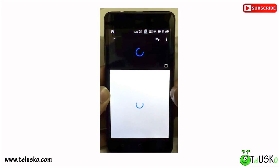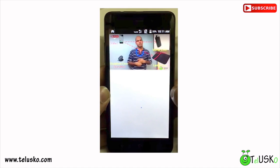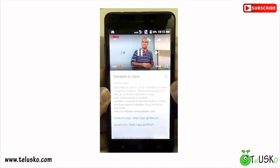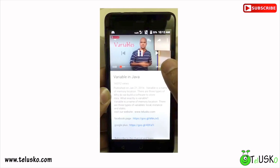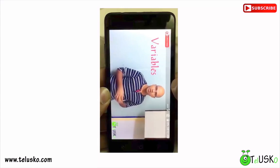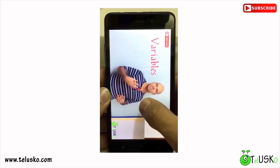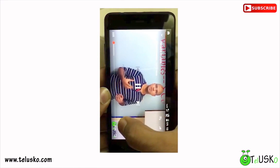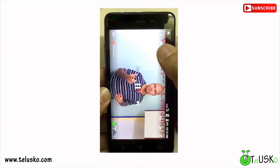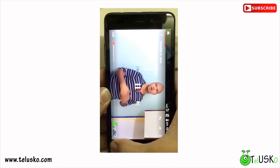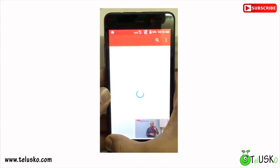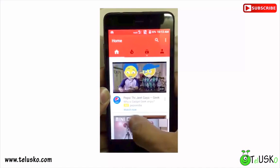The iOS app will be uploaded soon — in about one to two weeks. For Windows users, unfortunately we don't have a Windows app, so you'll have to use the website.